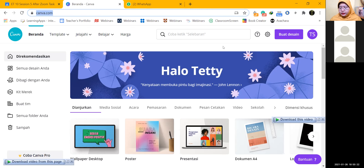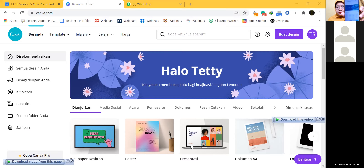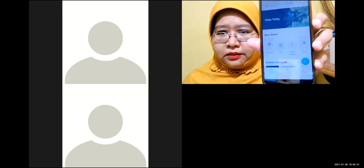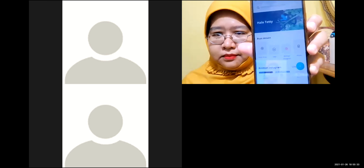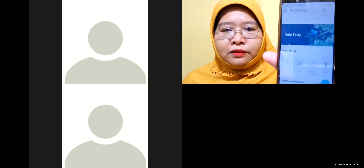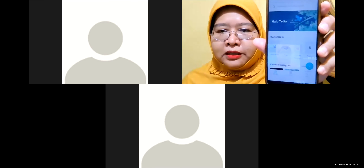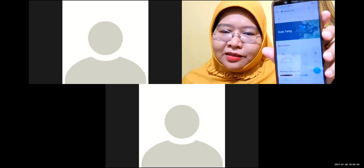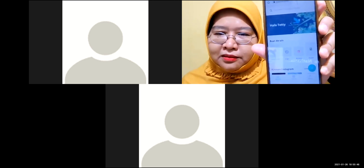If you are using a phone, the look will be like this. Is there an app? You don't have to download anything. You just have to register. There is an app for Canva, but you don't have to download or install it. It's the same anyway.